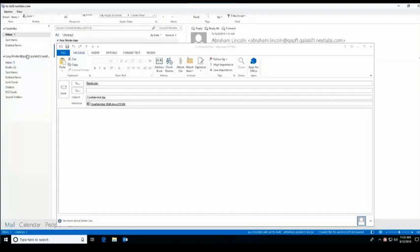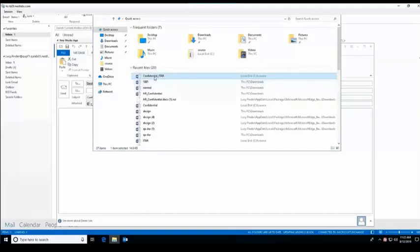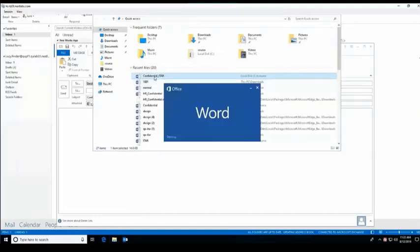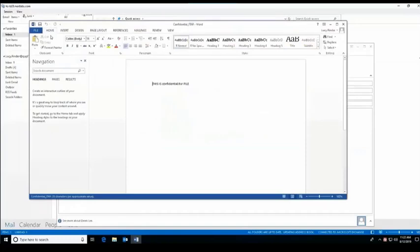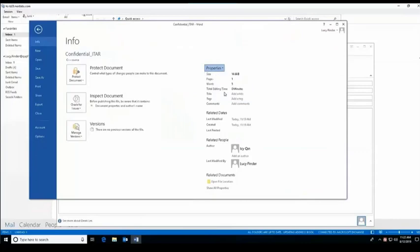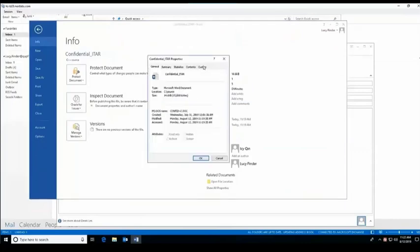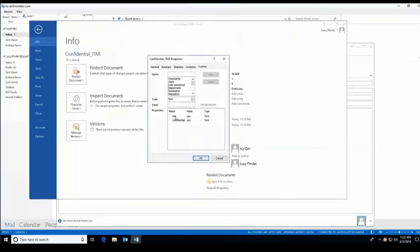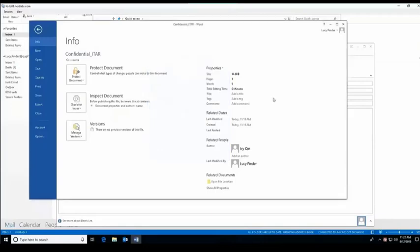Here we have Lucy who tries to send out a confidential document to Derek in this scenario. The email should be blocked and Lucy should get a message. So in this case, she's going to be looking at her Word doc, looking at the advanced properties, and in this case we see it's ITAR as well as confidential, both set to yes for the values.